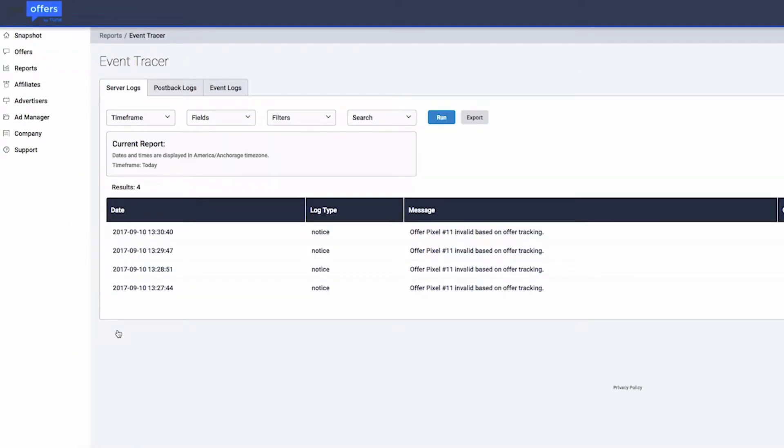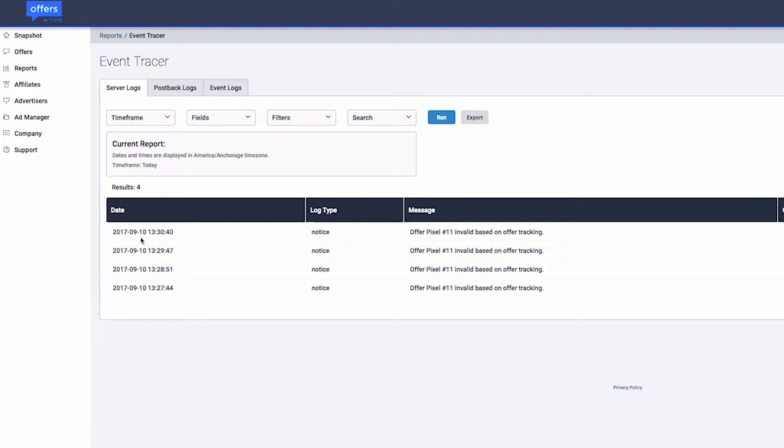The report is broken down into three sections: server logs, postback logs, and event logs. The server logs tab shows server messages such as click redirection, offer approval, and status issues, as well as conversion rejection messages.